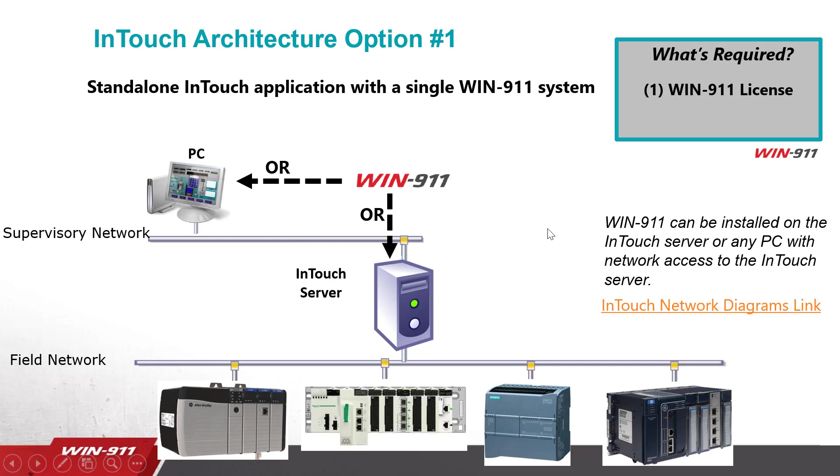All of the following architectural diagrams are available on our website and available in the links down in the comment section. These are called our network diagrams. This specific instance requires one WIN-911 license.